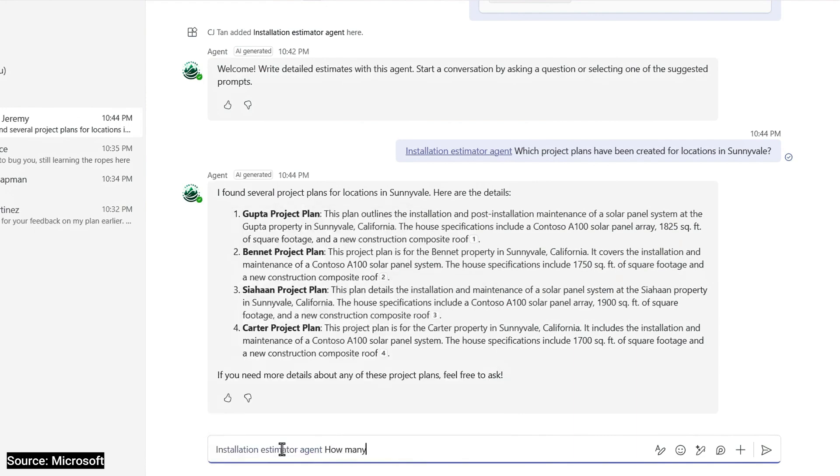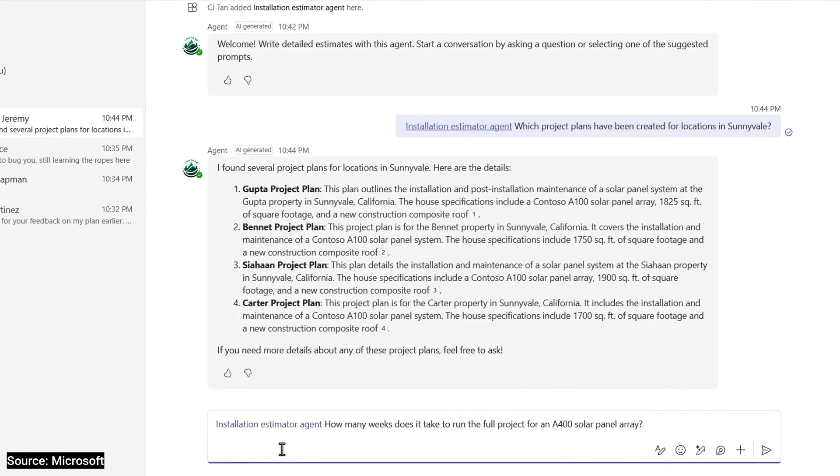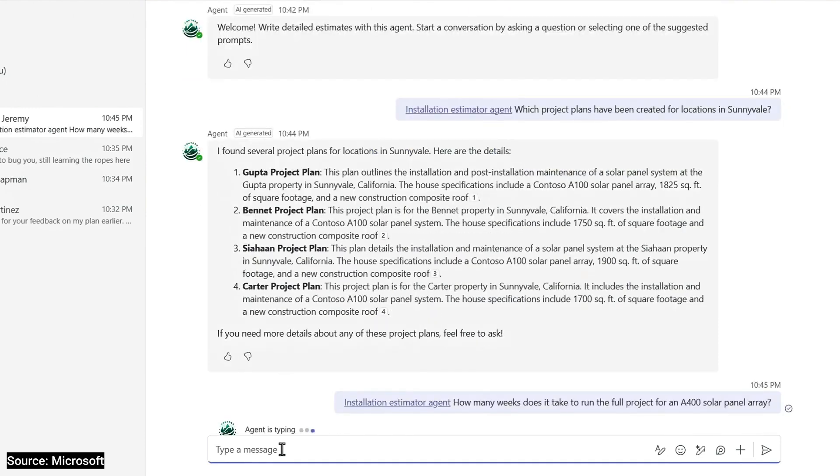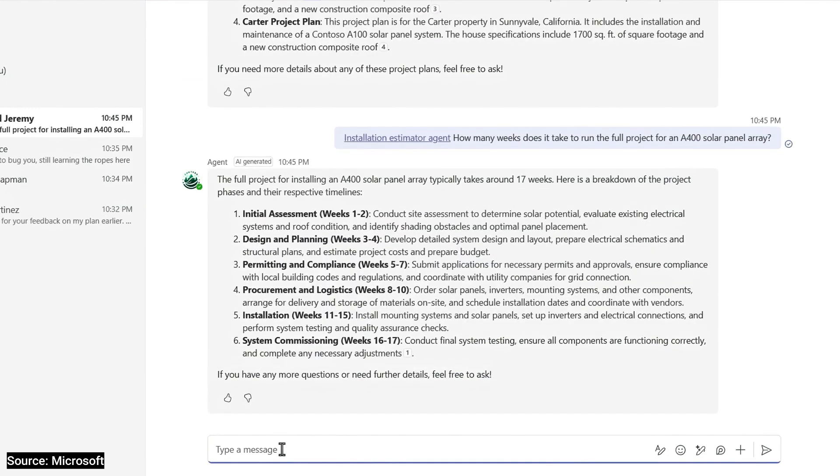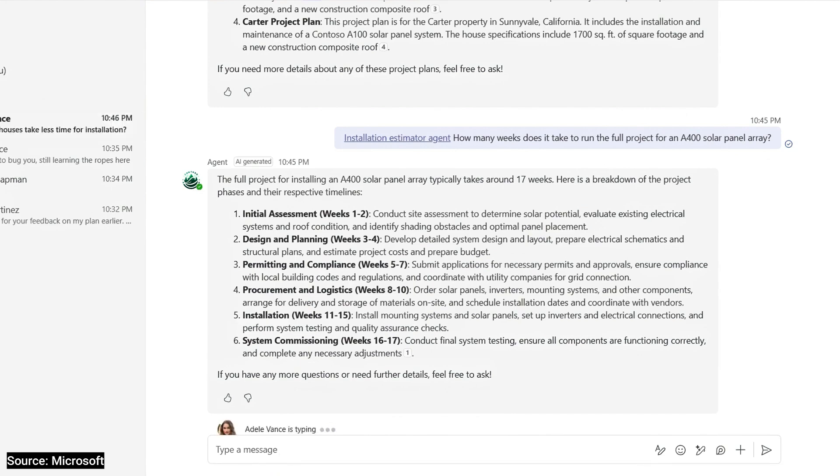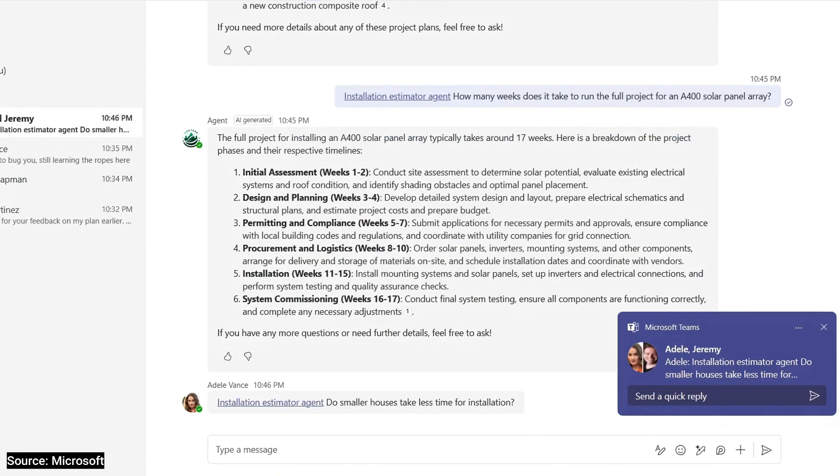And I can see that four of them are completed for that location. Now, I'll prompt it. How many weeks does it take to run the full project for an A400 solar panel array? And it gives me a detailed breakdown of the project phases. Others in this chat can ask follow-up questions, like you're seeing now.